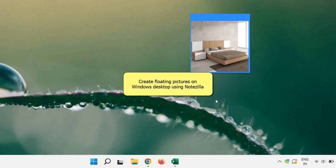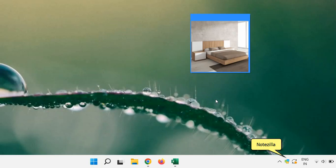Hi guys! This video will demonstrate how to create floating pictures on Windows desktop. We will use the app Notezilla.